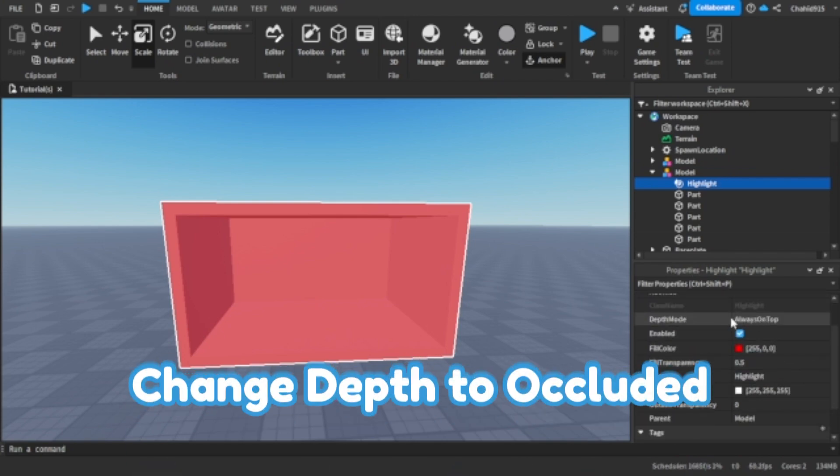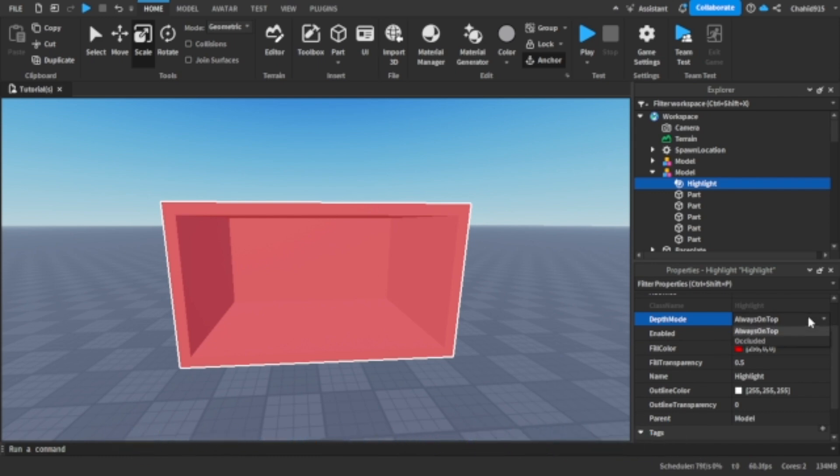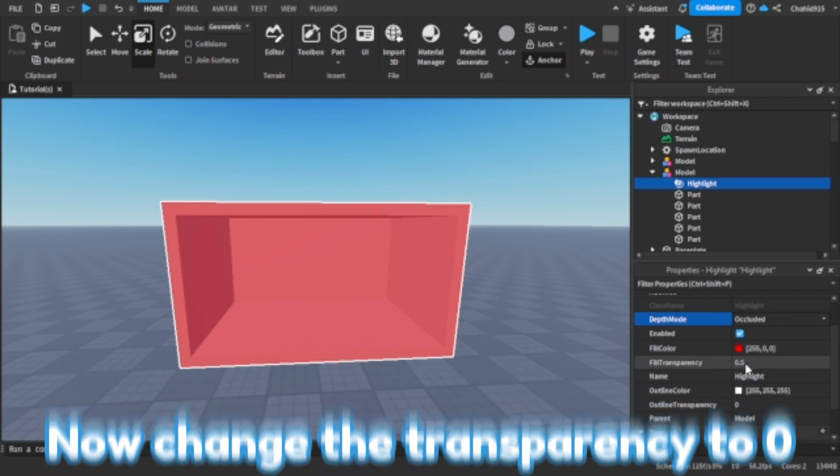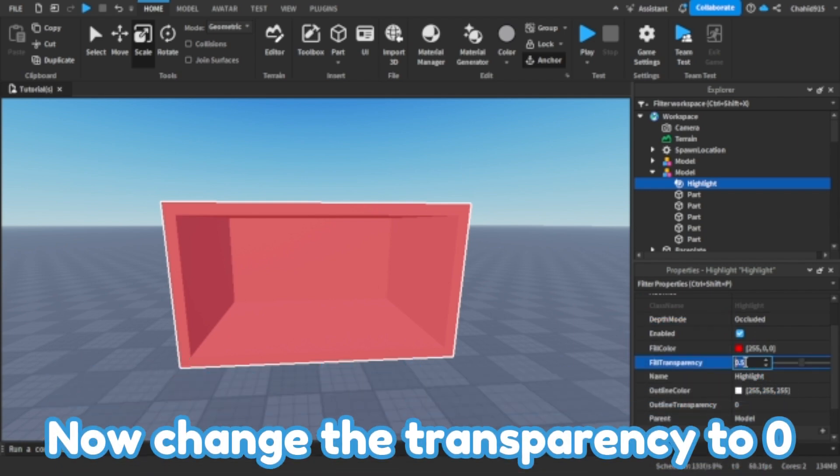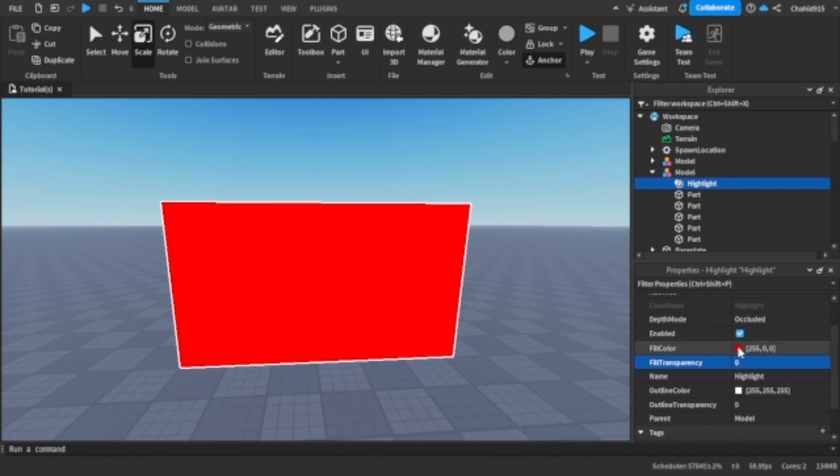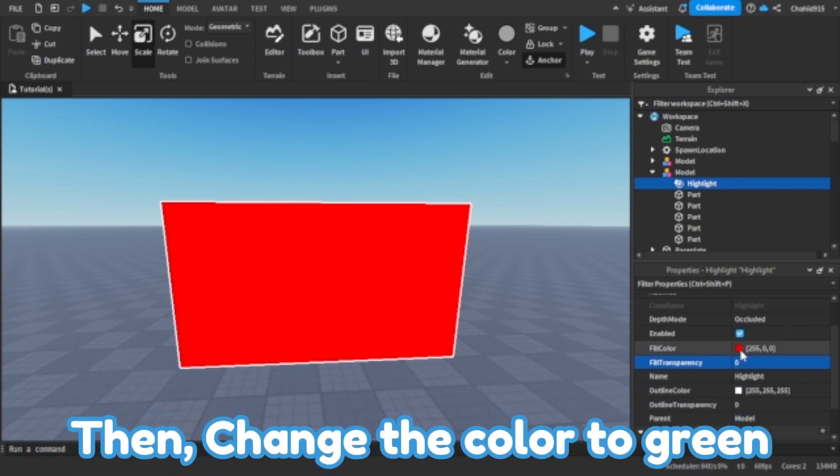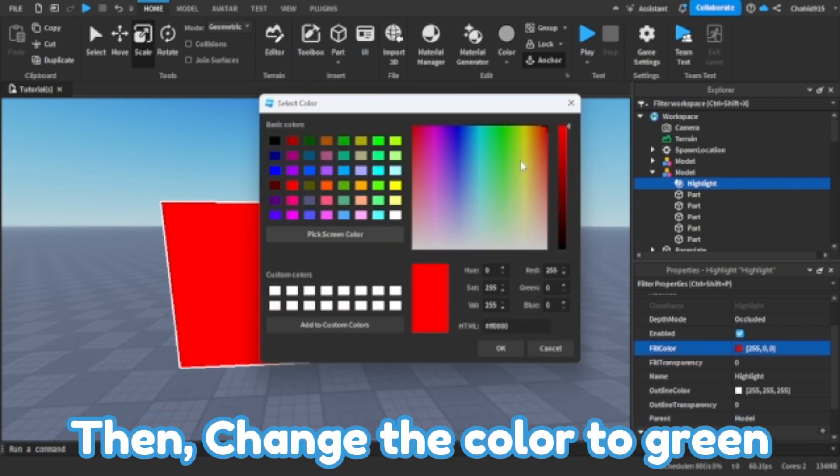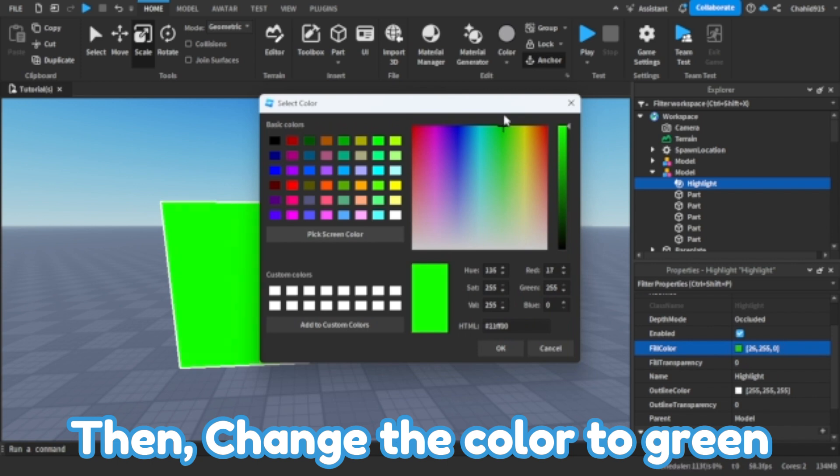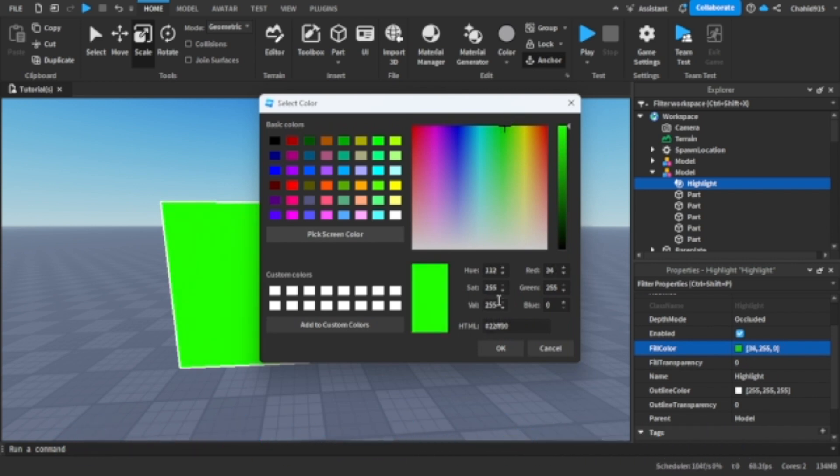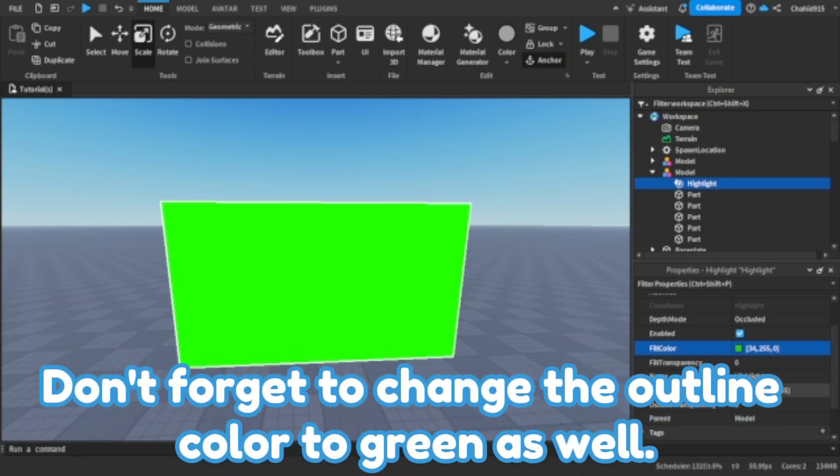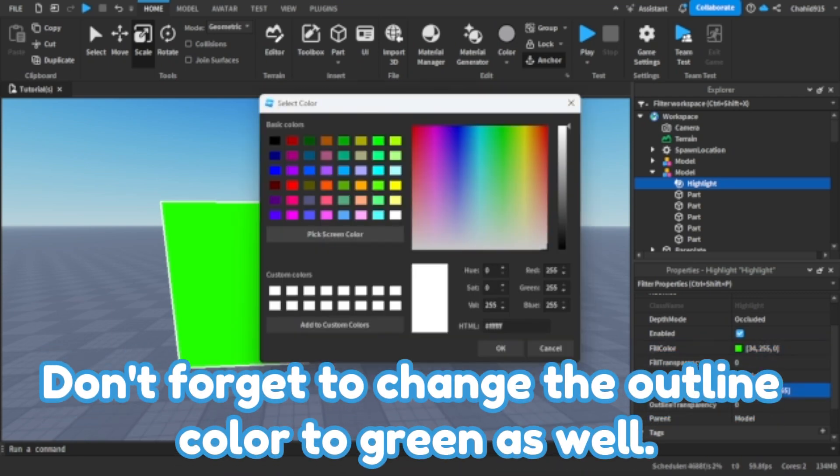Change depth to occluded. Now change the transparency to zero. Then change the color to green. Don't forget to change the outline color to green as well.